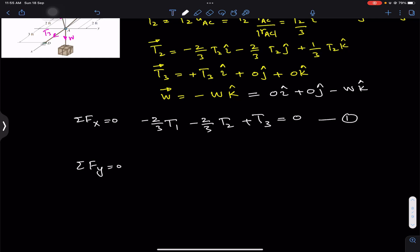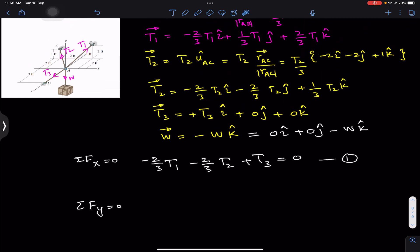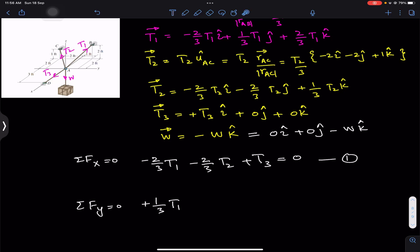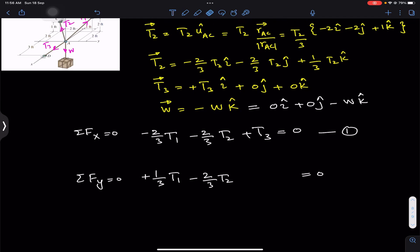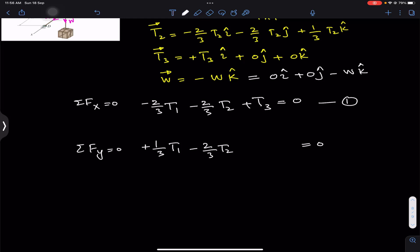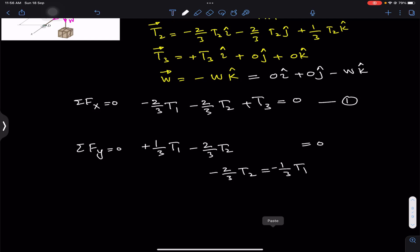Applying ΣFy = 0, we add all j components: the j component of T1 is (1/3)T1, and the j component of T2 is (-2/3)T2. The j components of T3 and the weight are both zero. So: (1/3)T1 + (-2/3)T2 = 0. Rearranging, (-2/3)T2 = (-1/3)T1. Multiplying both sides by -3 gives us T1 = 2T2.